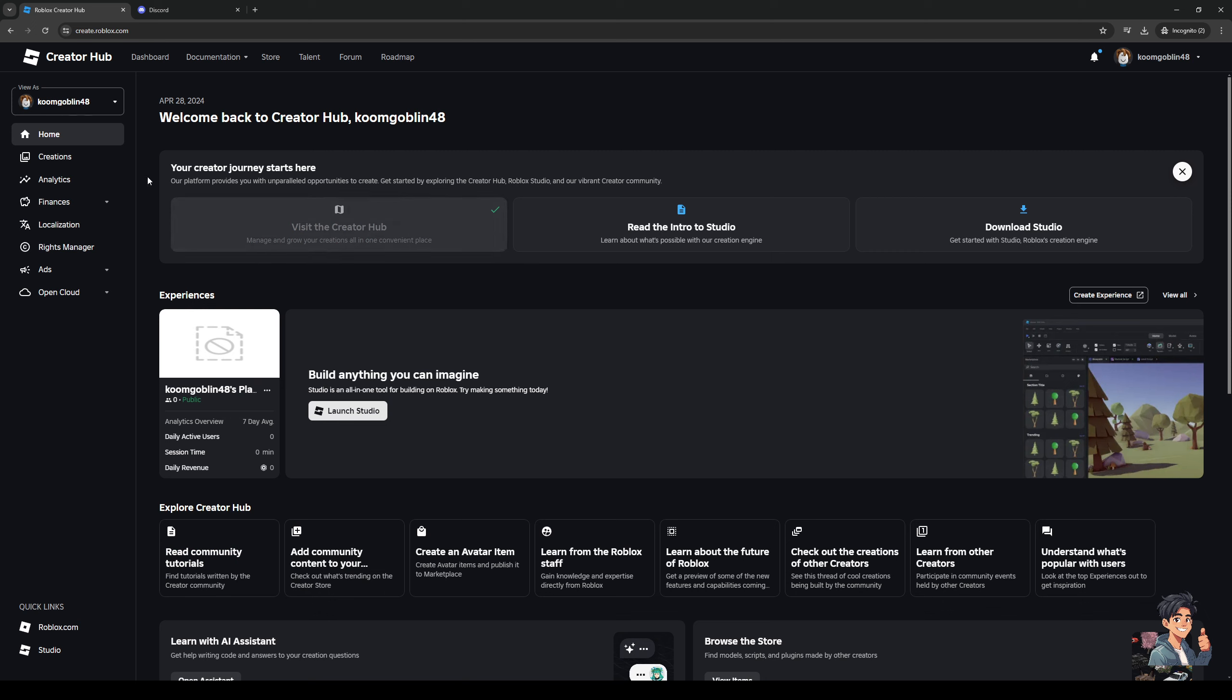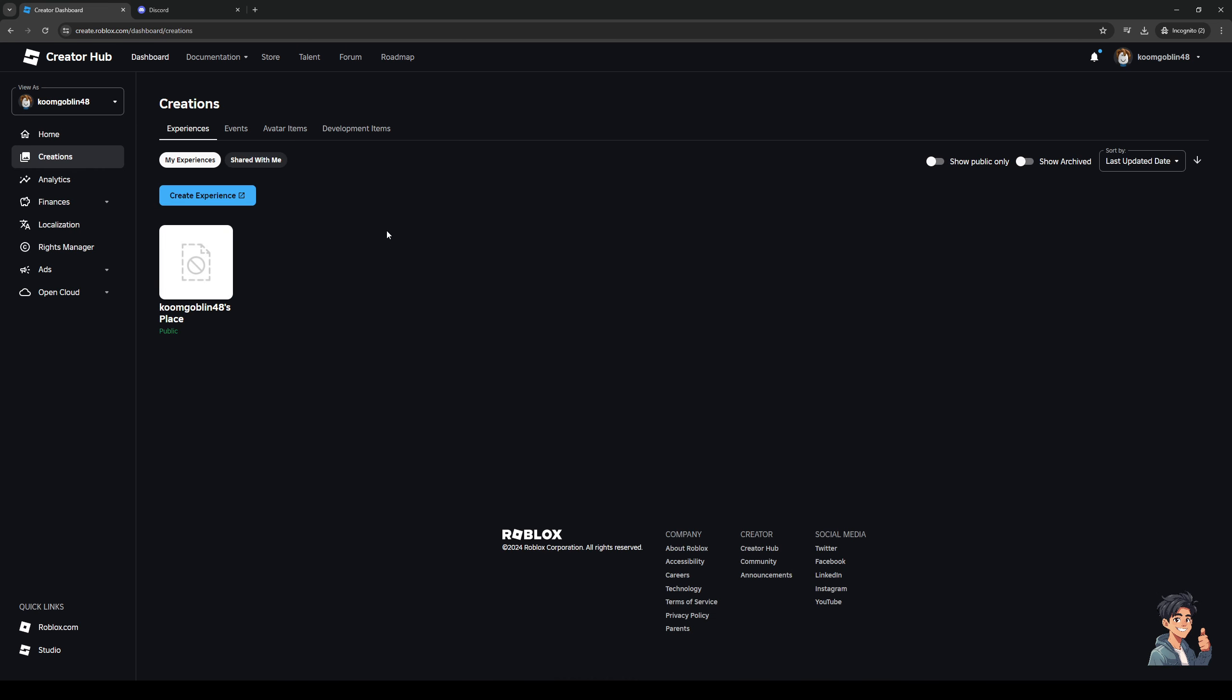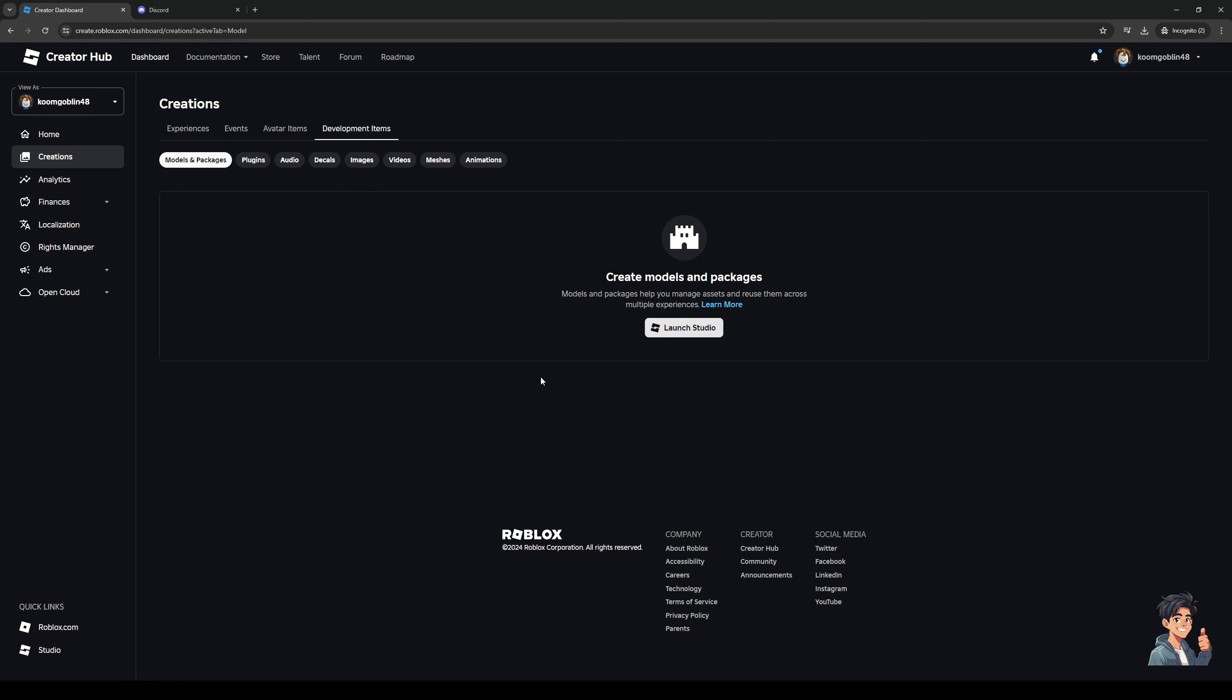The idea here is when we go to upload a new asset, let's actually do creations. Let's go to the creations tab and then we go to development items. There are actually a couple of guidelines that we need to follow before we get to upload.